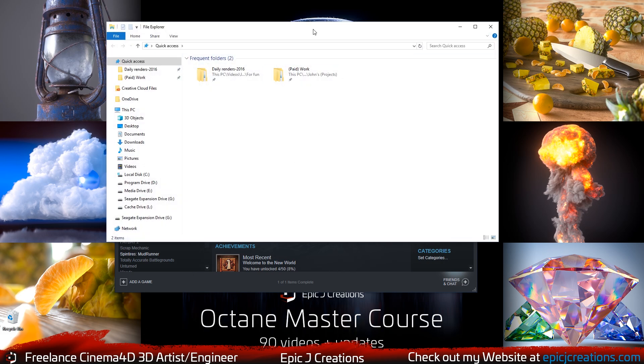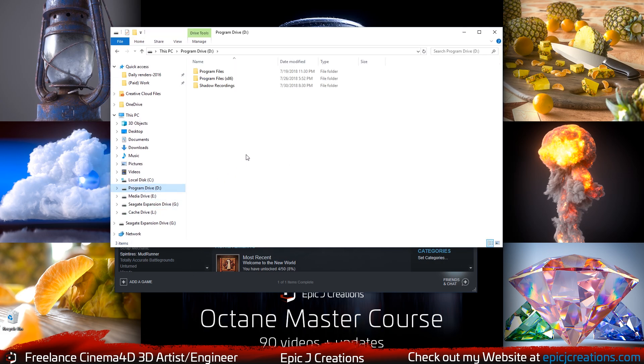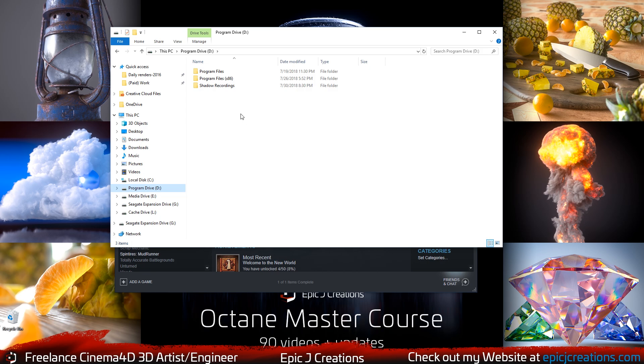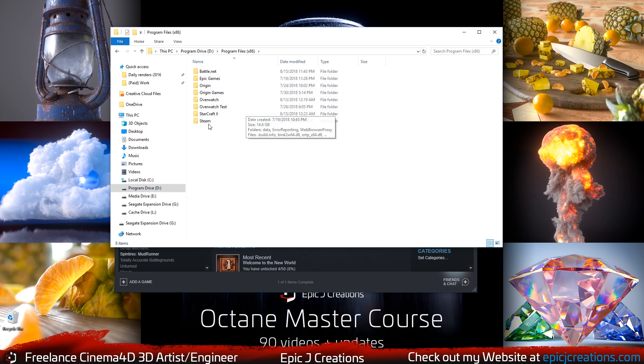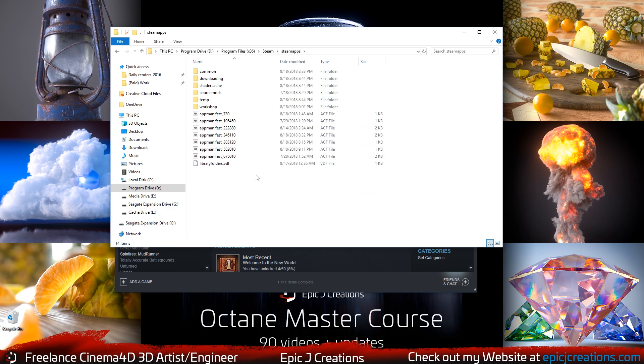All you have to do is open up your File Explorer. You're going to navigate to the drive that you have Monster World installed on. This is going to be through Steam. So what I'm going to do is I'm just going to go ahead and click on my program drive. That's drive D. I'm going to go to Program Files 86. Then I'm going to go to Steam because it is a Steam game. Then I'm going to go to SteamApps.